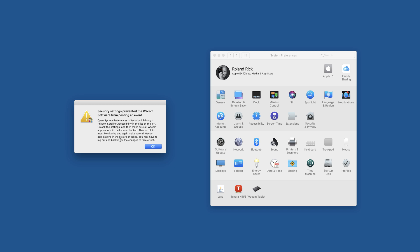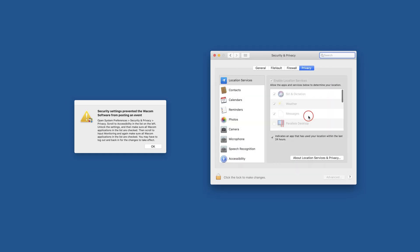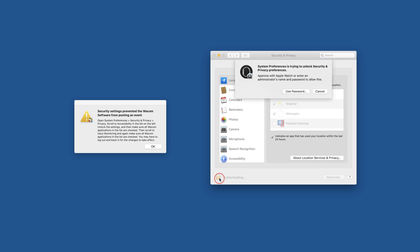You may have to log out and back in for the changes to take effect. Okay, so let's do that. Security and Privacy, unlock this.